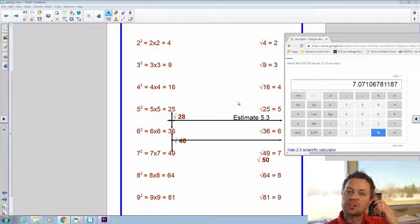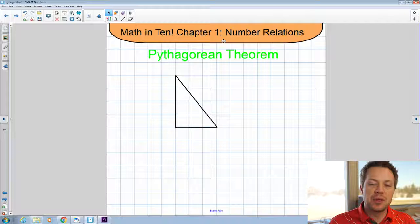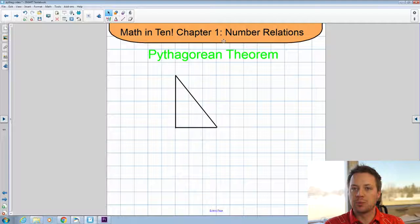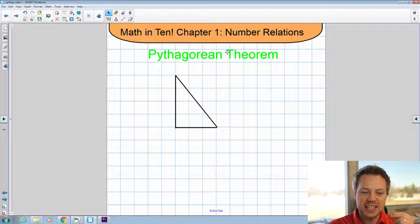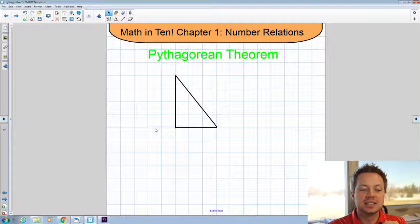Now let's move on to maybe the more complicated part of this math chapter, and that is the Pythagorean Theorem. We're going to take all of our information about these number relationships with perfect squares and square roots, and we're going to apply that to triangles — but only a specific type of triangle, because Pythagorean Theorem only applies to 90-degree, or right angle, triangles.